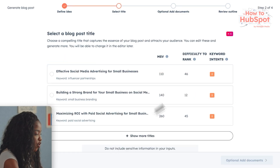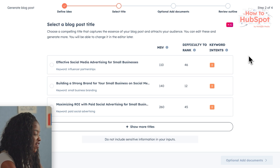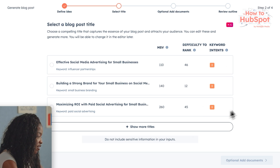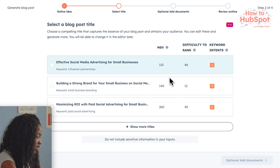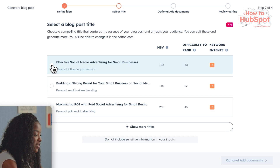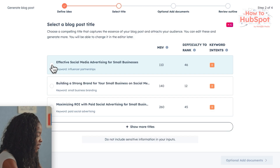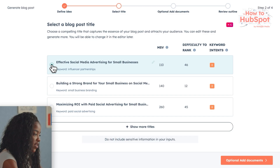Now we're going to pick a blog post title. I've got three options here, and there's also an option to generate more titles. I can already see one that I really like — the first one, which is 'Effective Social Media Advertising for Small Businesses.' I'm going to pick this one because it has a great search score. It's a little bit difficult to rank, but using this tool I'm pretty confident we can create something that will really work. So I'm going to select that and move on to the next stage.